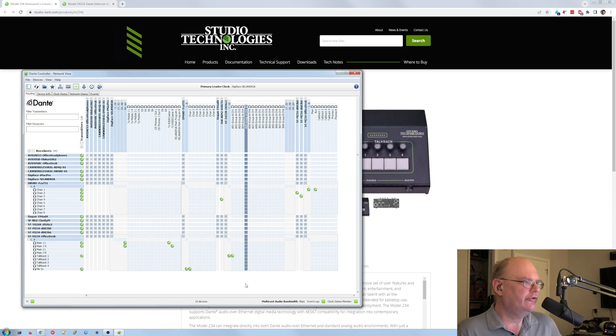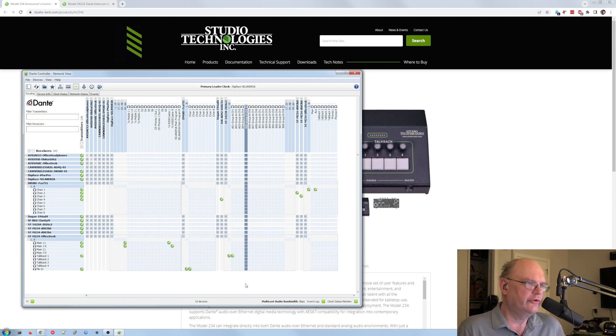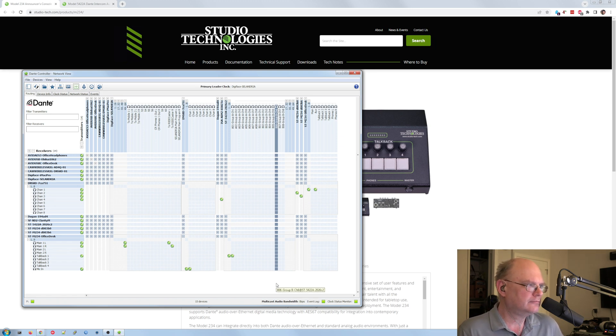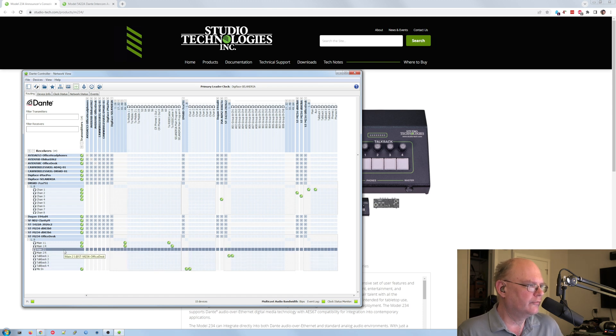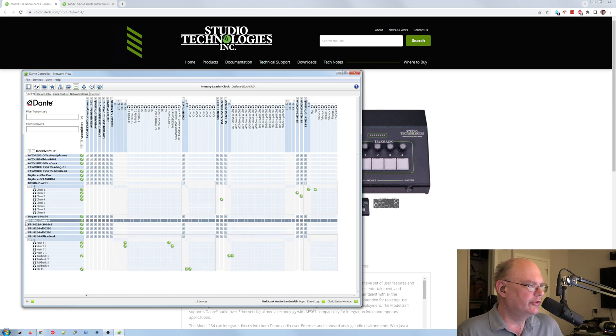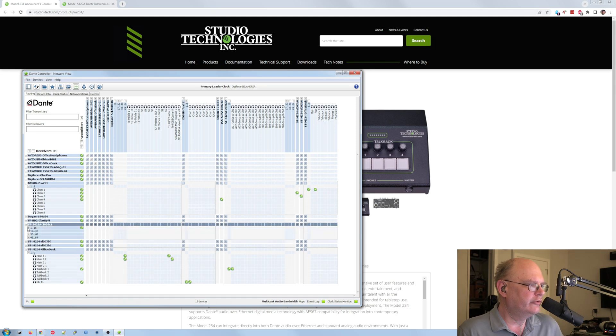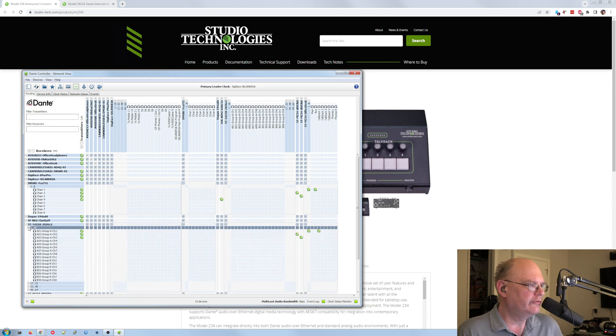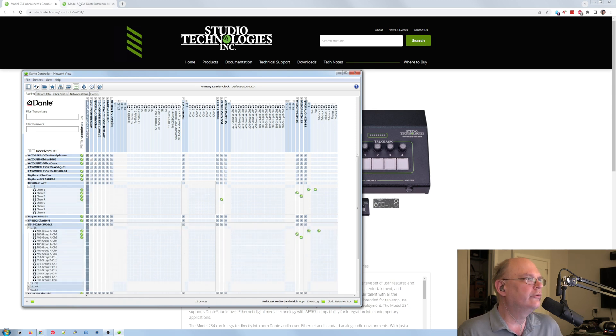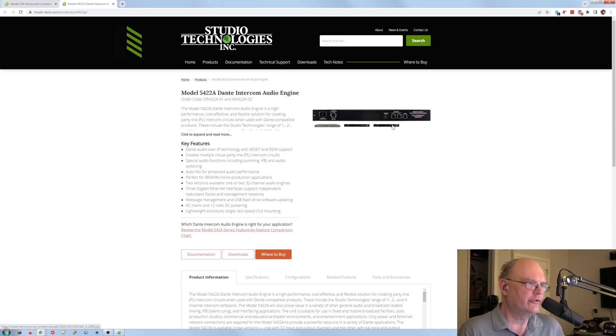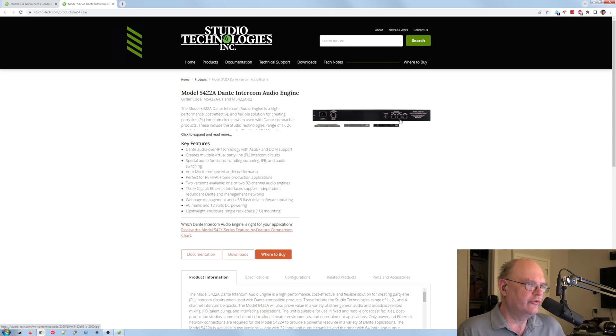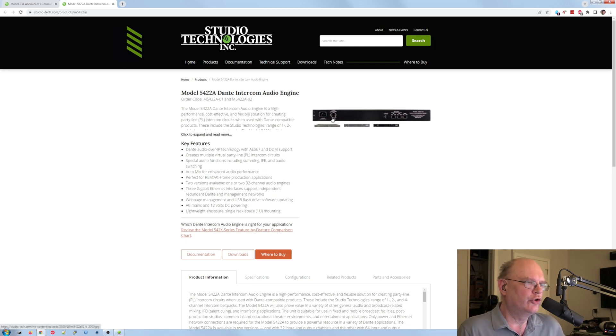If you're curious about how these talkback channels are working, I'm doing it with a Studio Technologies model 5422, so that's this unit here. And basically this one's based on Brooklyn, so even more channels. They have a 32 and a 64 channel version of it. It does again Dante redundancy and also has multiple power options, so you got AC in and DC in as well.